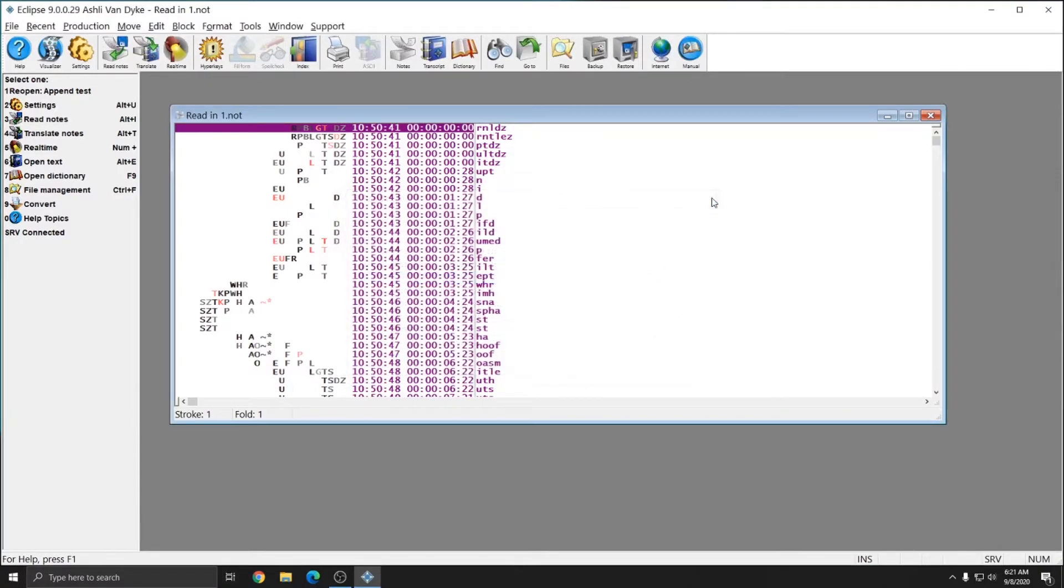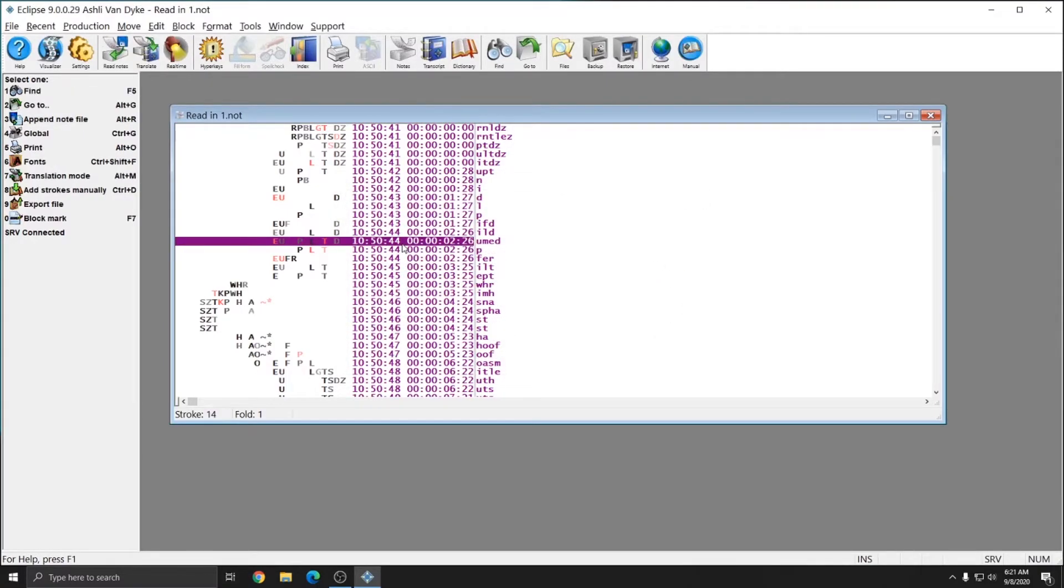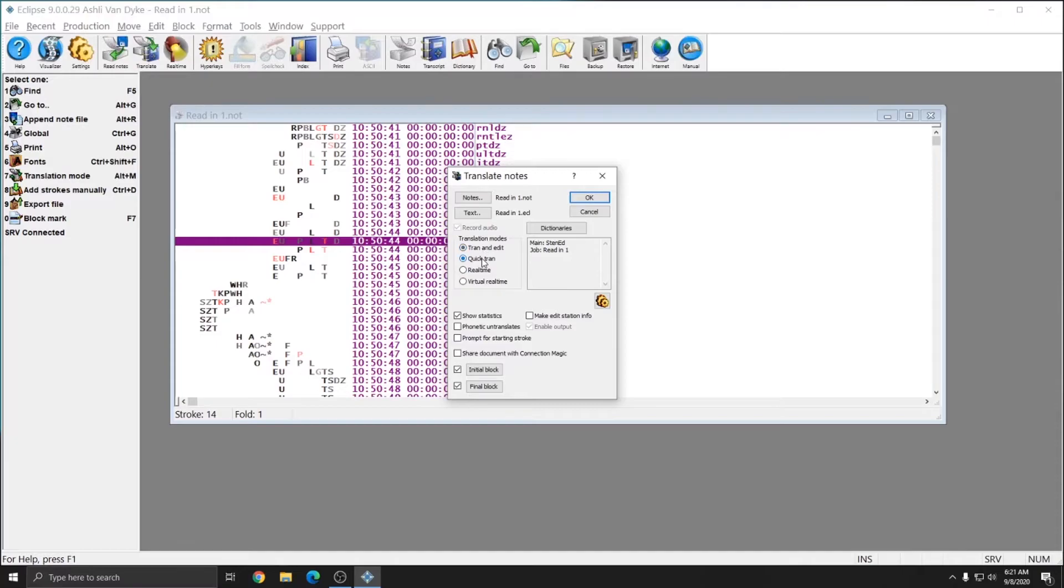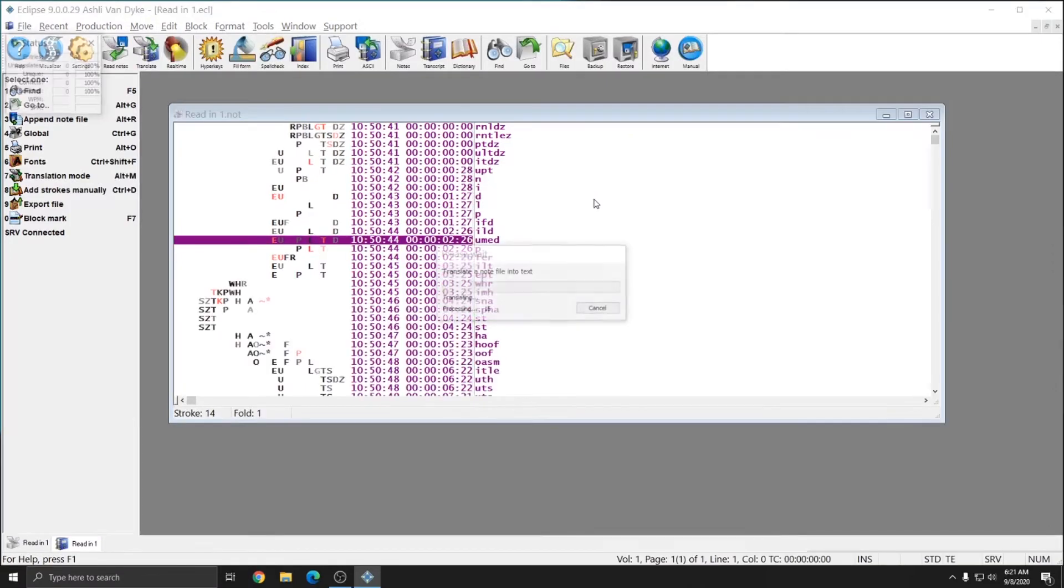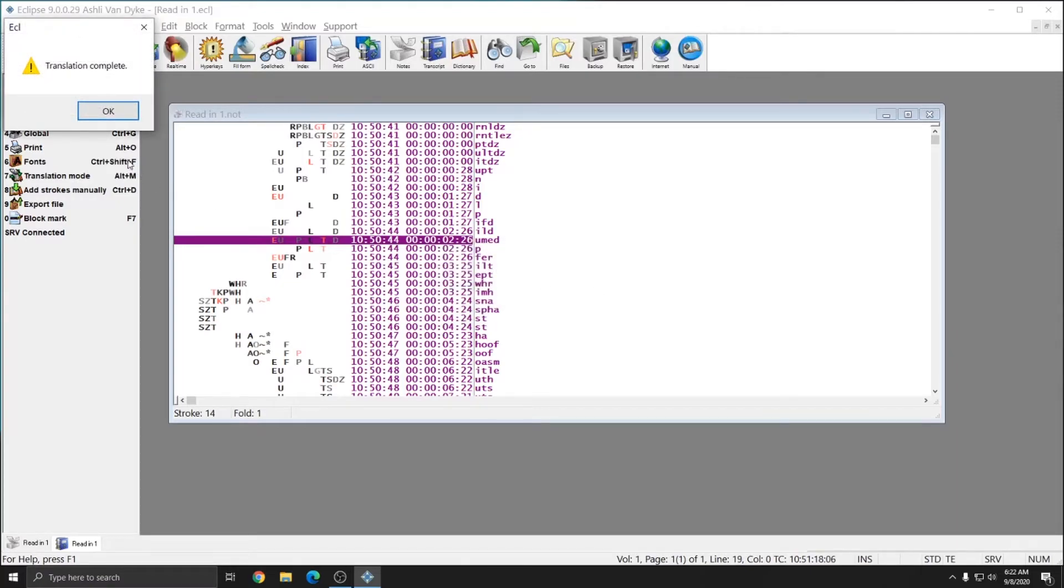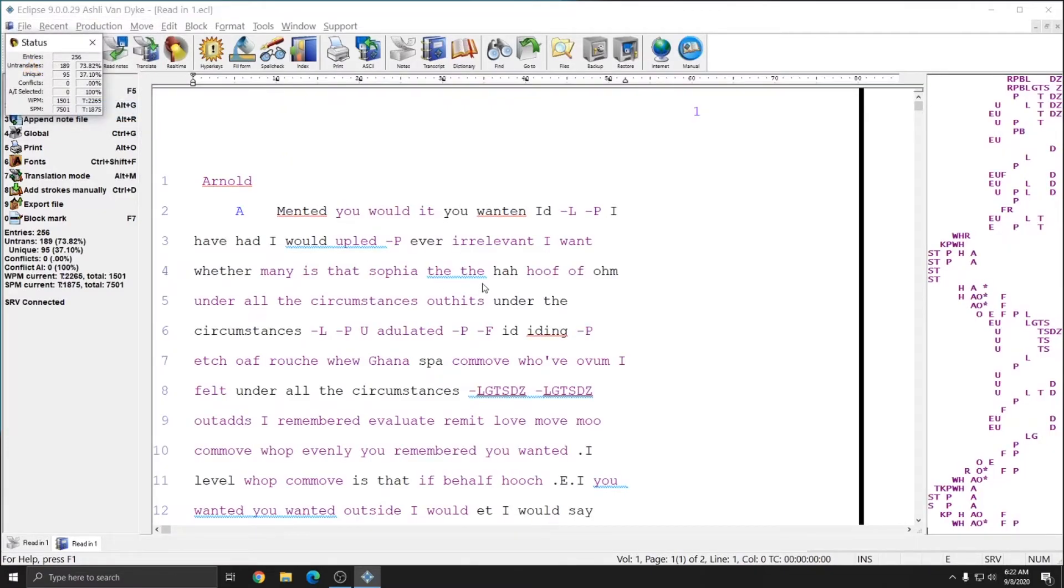Now that this file is done being read in, I can close the read notes window, and to translate this file immediately, I can press Alt T as in Tom, or click translate. Since this is a file from my Steno machine, and not a file that I've read in in real time, I don't want to choose real time. Instead, I want to choose QuickTran or Tran and Edit. QuickTran is a faster translation, but it doesn't allow you to see the file as it's translating. Tran and Edit allows you to watch the file translate, and to begin editing as soon as it begins translating. You don't have to wait for the translation to finish to begin editing. I'll go ahead and choose QuickTran for this example, and press OK. Eclipse gives me an indicator that the file is being translated. It tells me that the translation is complete, and when I press OK, the file will open. And I can start editing it.